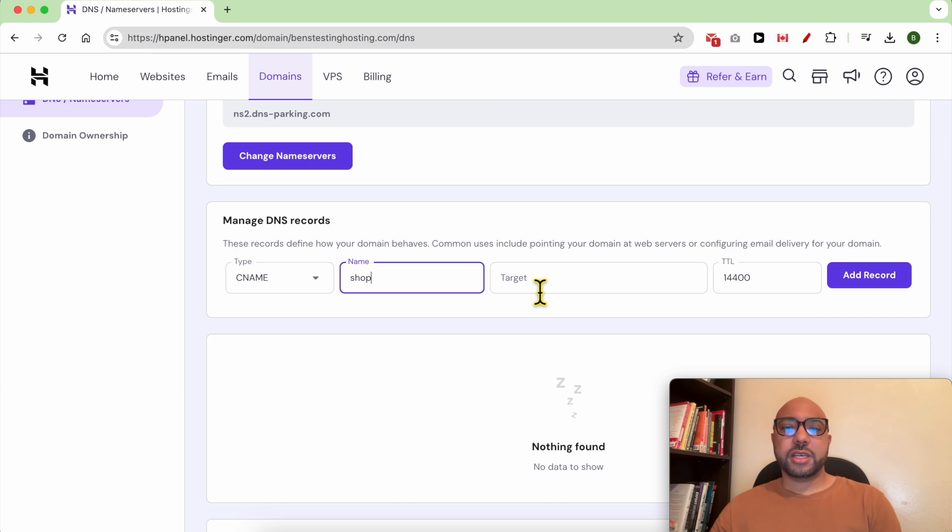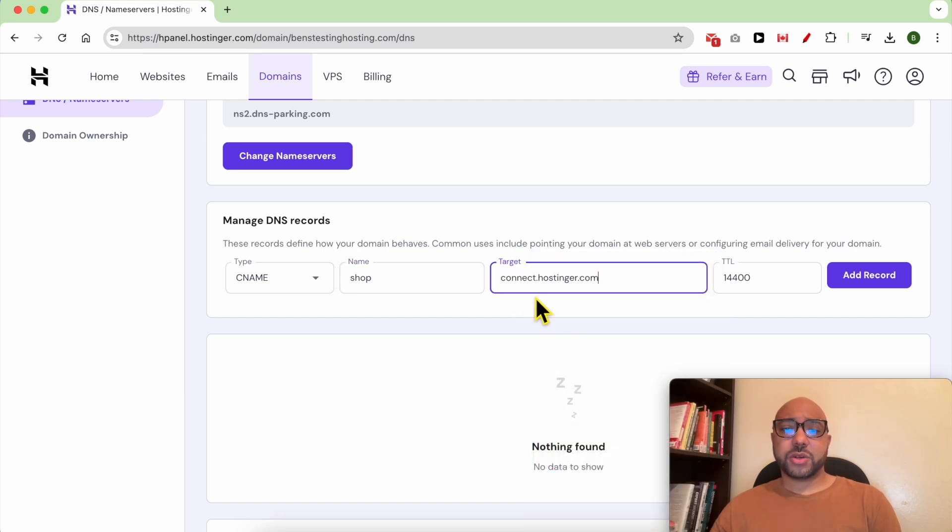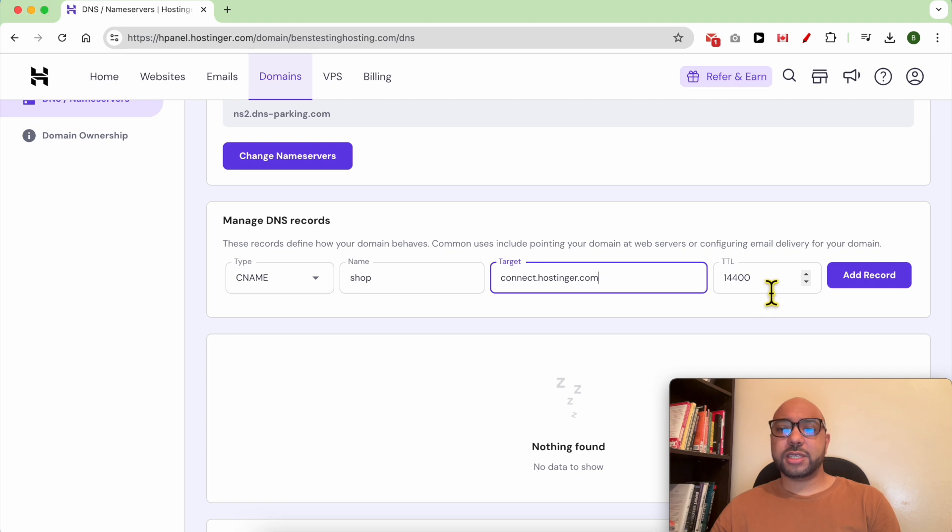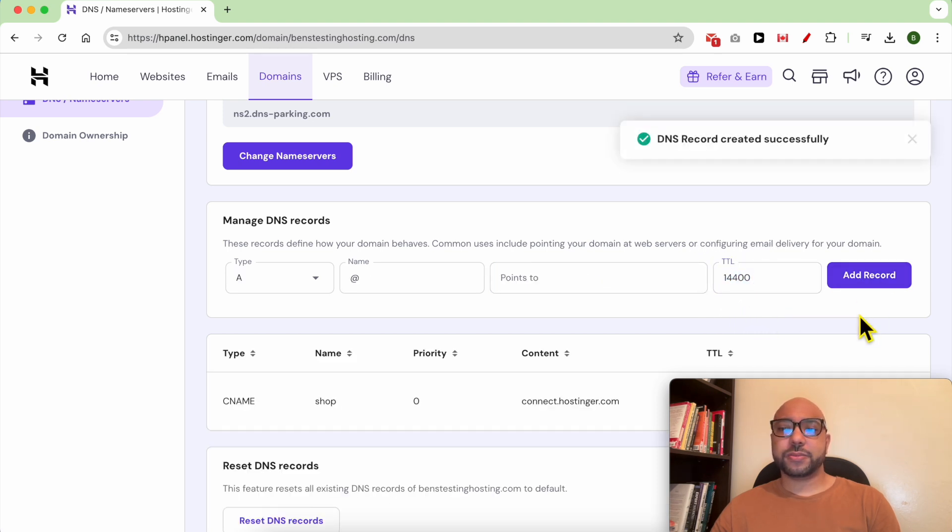In the Target, write connect.hostinger.com. For the TTL, leave it as it is and click on Add Record.